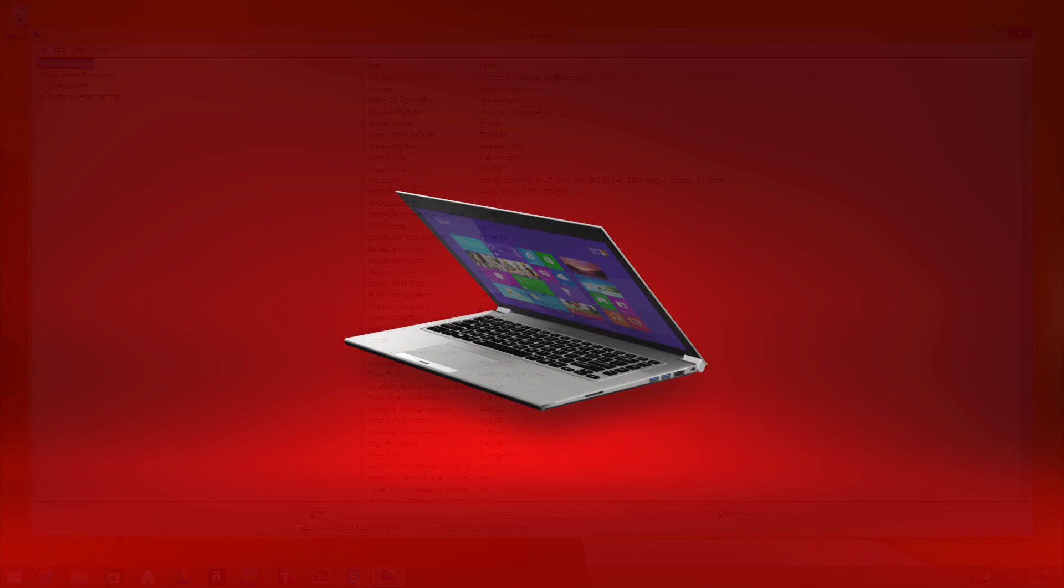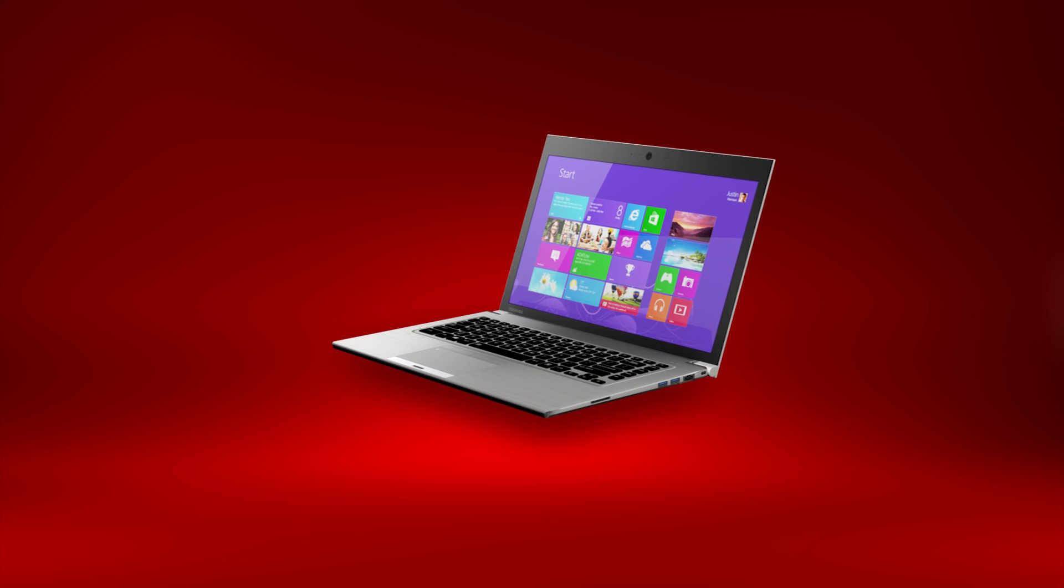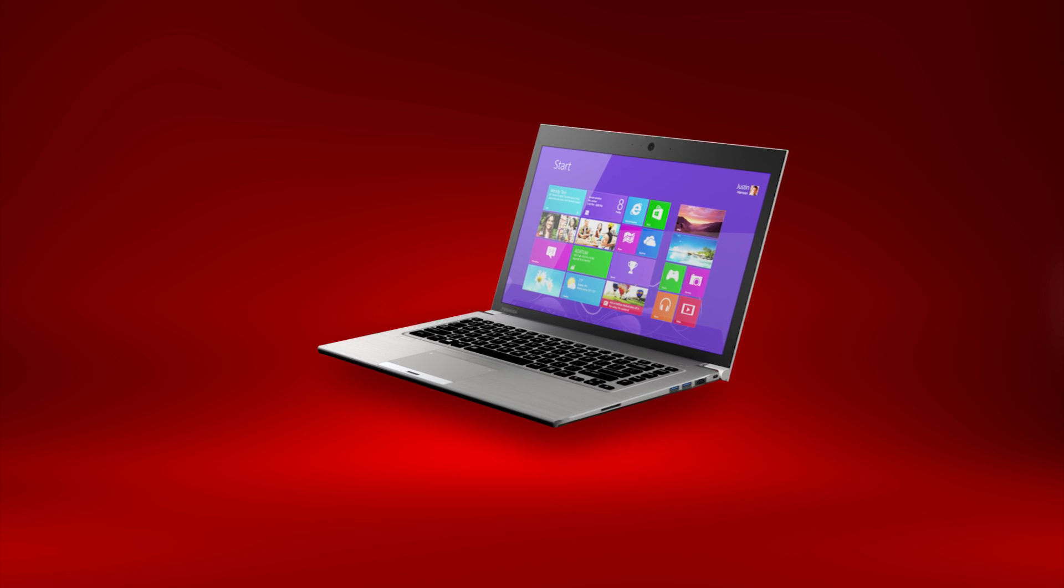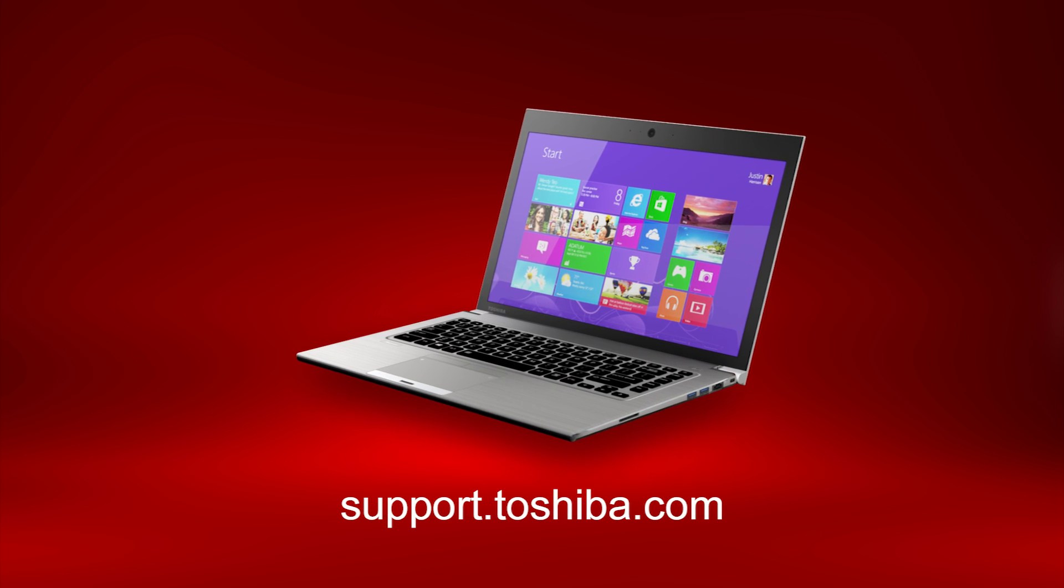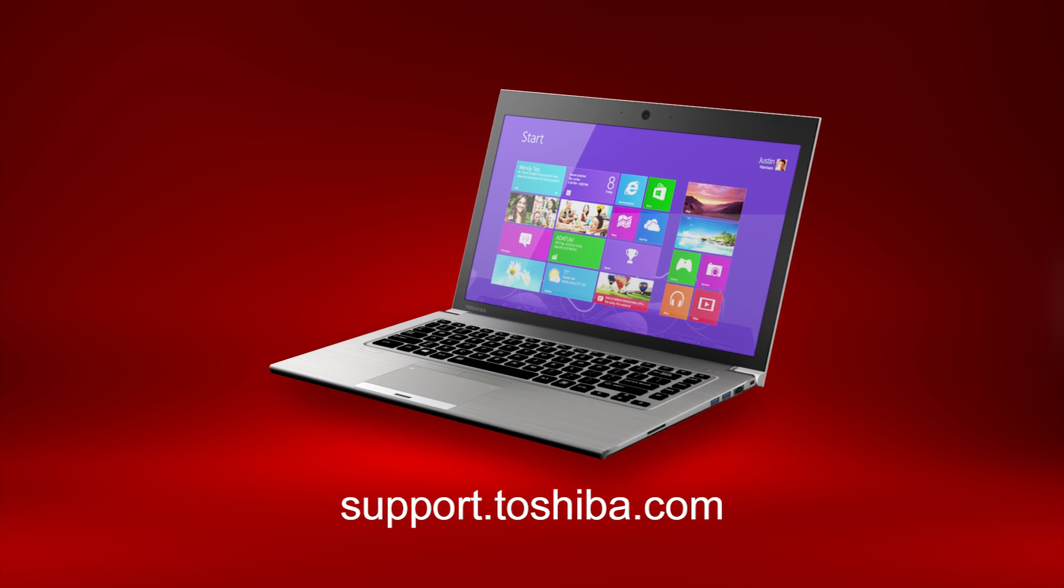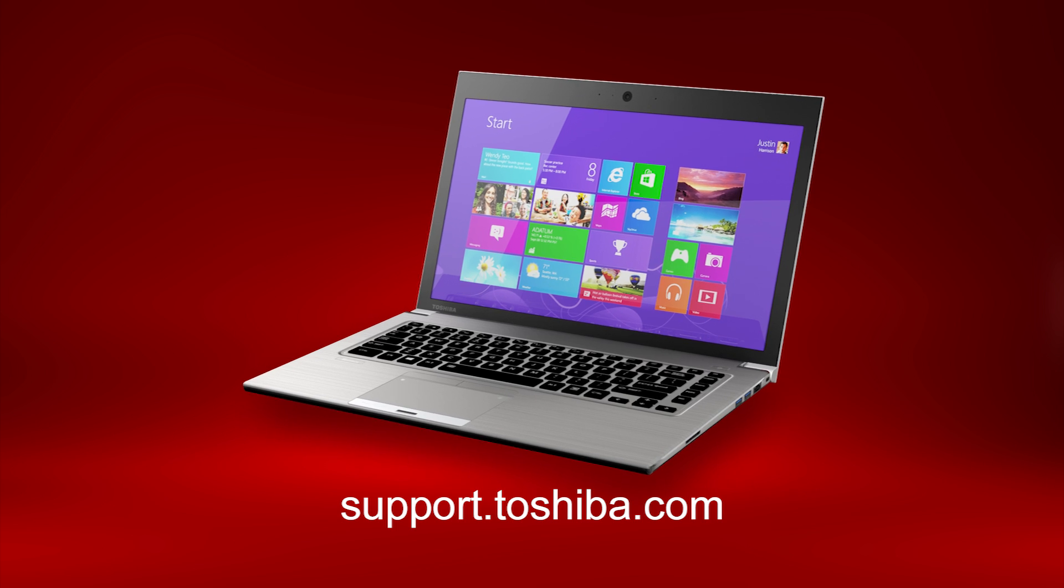I hope this helps you easily find your version of Windows. For more information, visit support.toshiba.com.